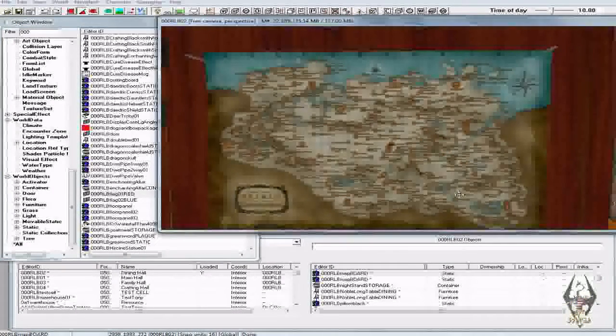Hello folks and welcome back to the channel, this is episode 23 of my Creation Kit series. Alright guys, this time around I'm going to show you how to make a teleport map.